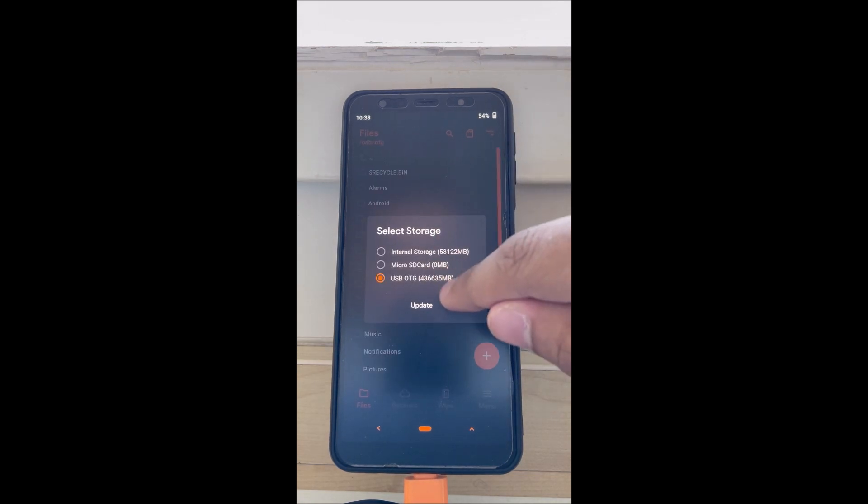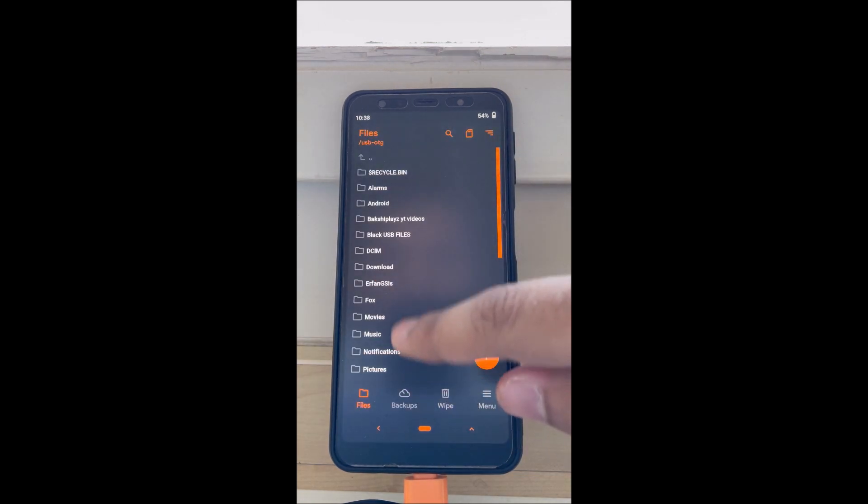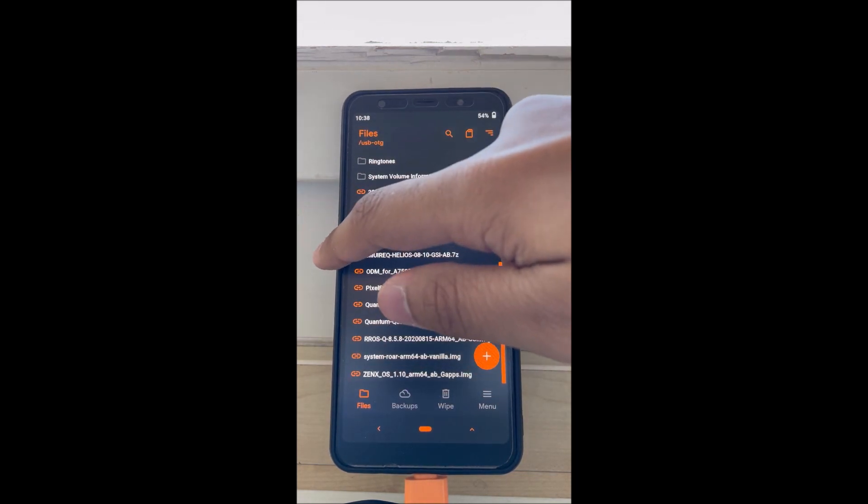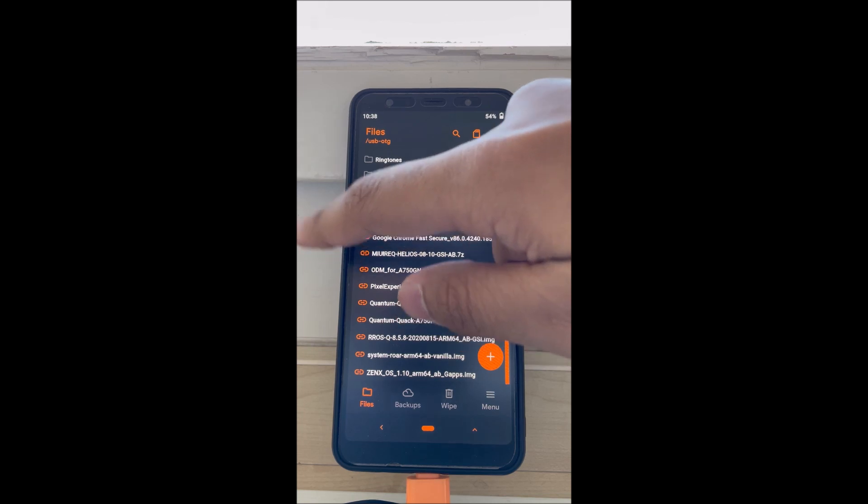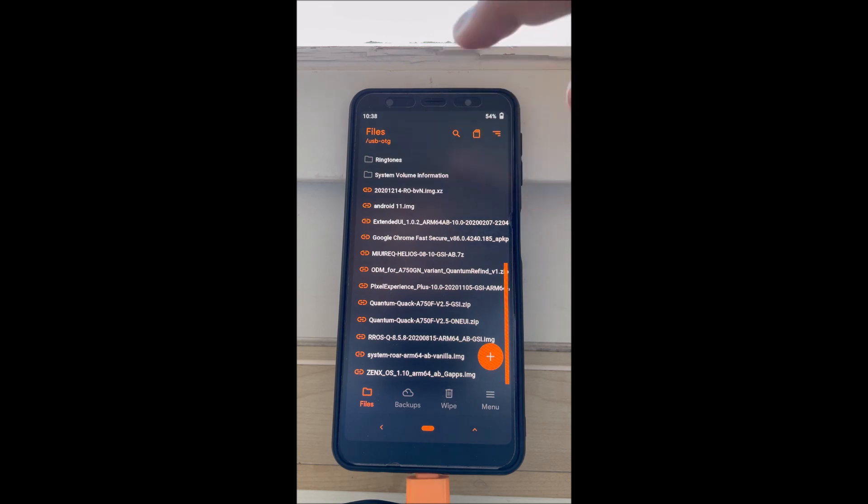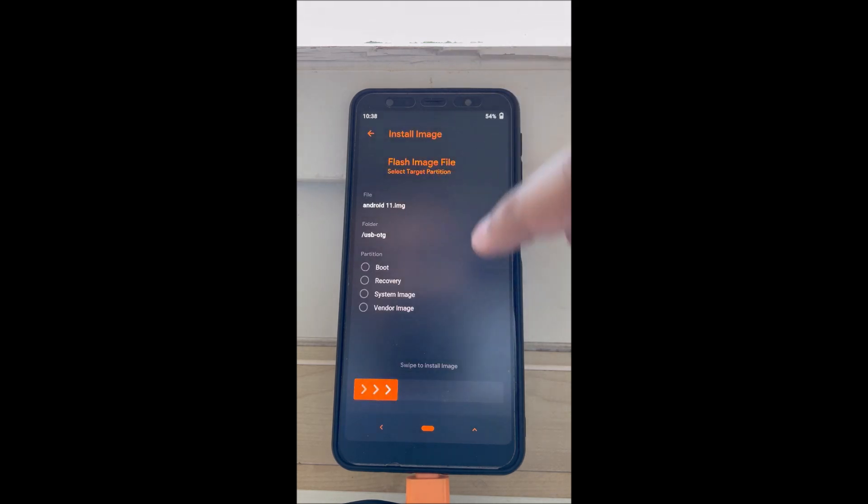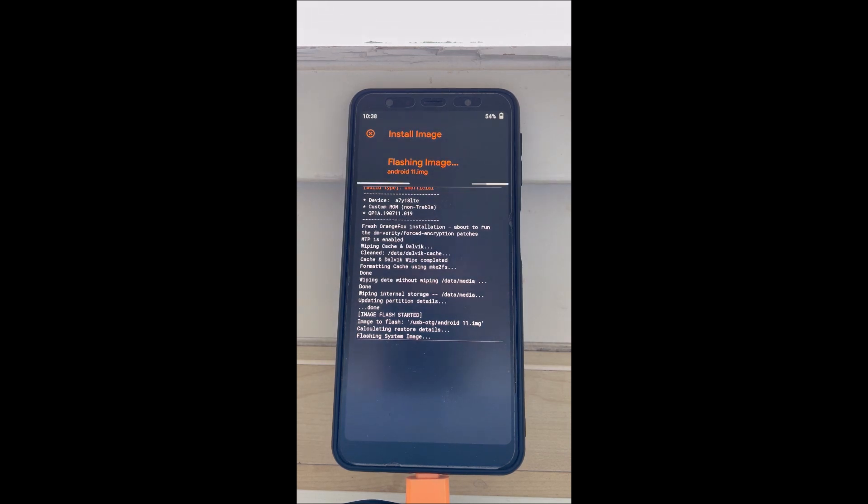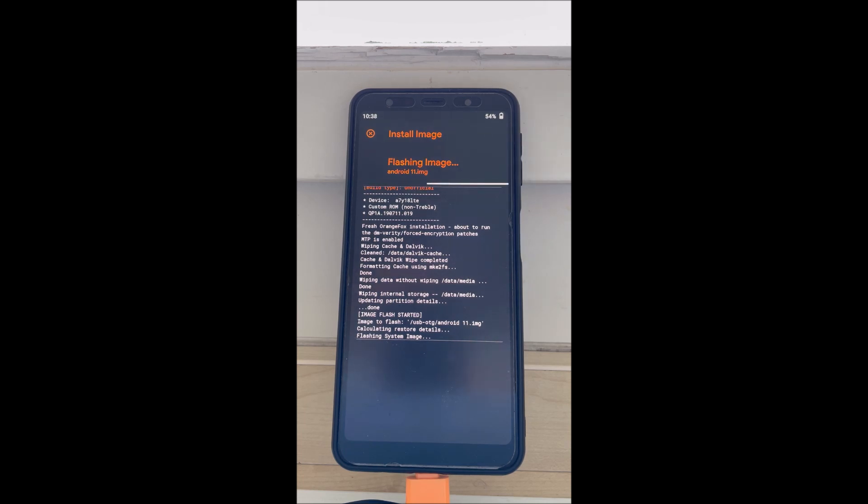Next, locate the GSI file and flash it. In this case, we're going to flash the Android 11 image which I will link down in the description. Make sure to download it and put it in your internal storage. I'm just going to cut this part out for you guys and make it quicker.